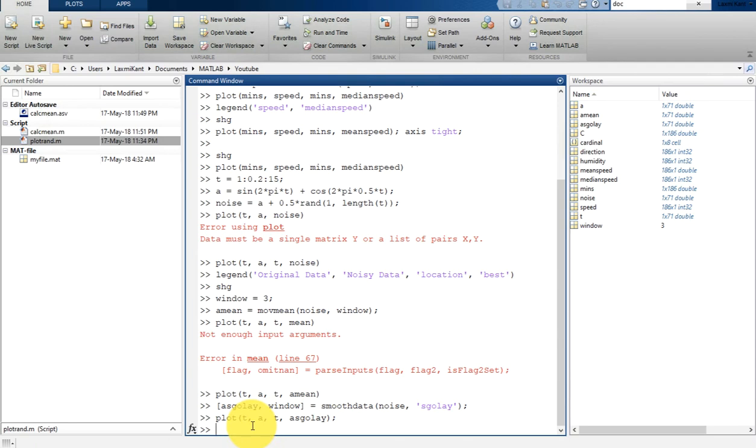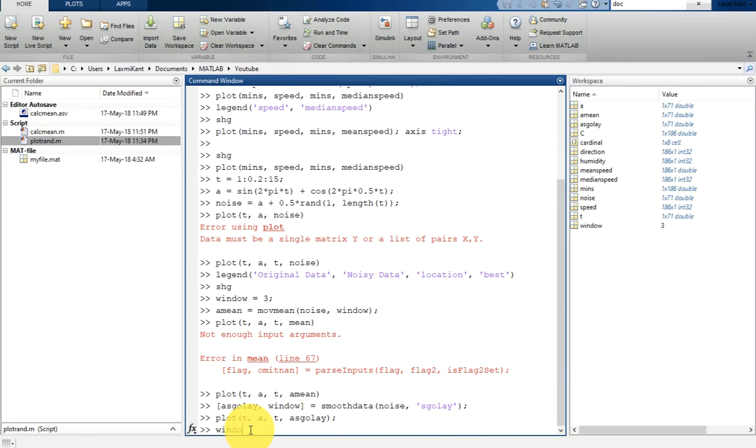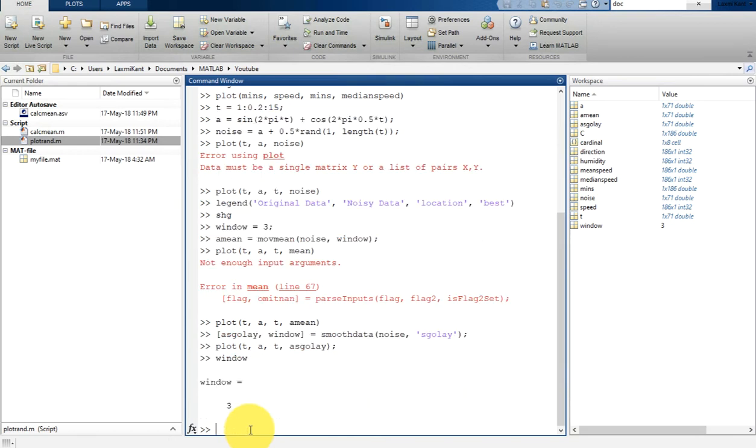This is not the only way. And one more thing, the filtered data is returned into this variable and the window size is automatically chosen by smooth data. So let's print that window. This is three here.